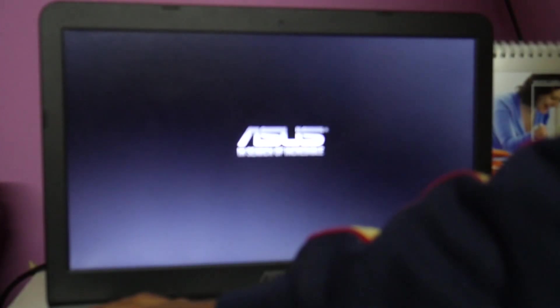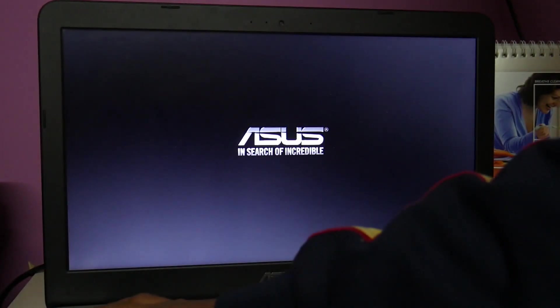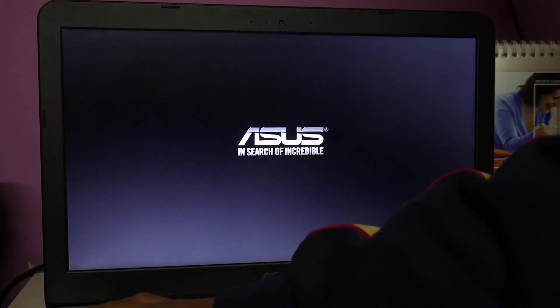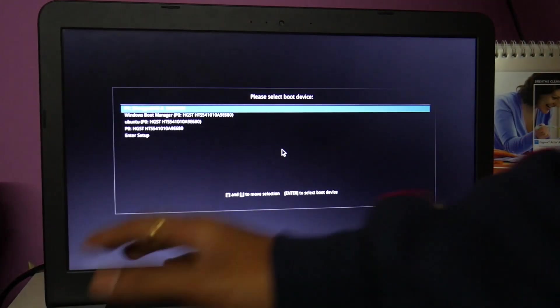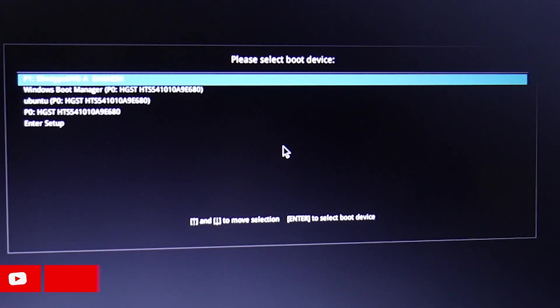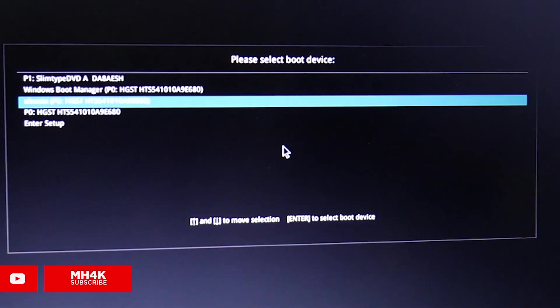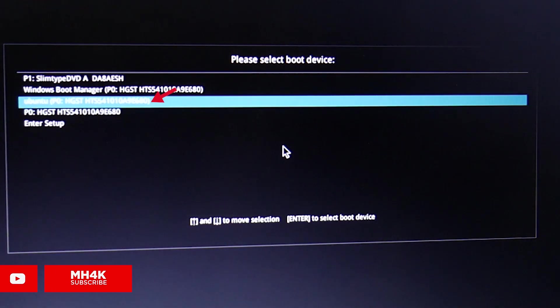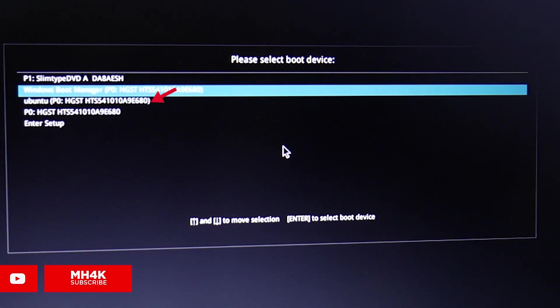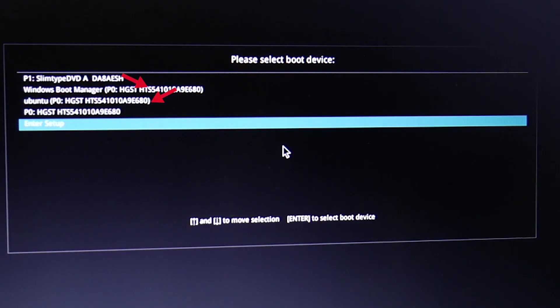Then press Escape or Delete to jump into the boot menu where you can see all the connected devices like your hard drive, bootloader, and everything. You can see I already have Ubuntu and a Windows Boot Manager listed, so I can prioritize them as per my need.